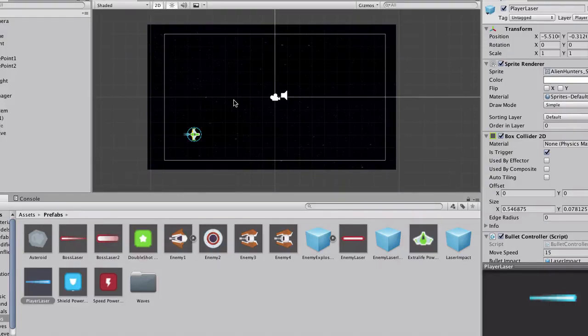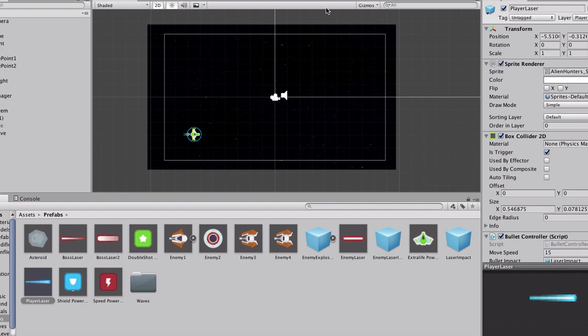In this tutorial, we will learn how to change the color of the player laser from blue to another color.